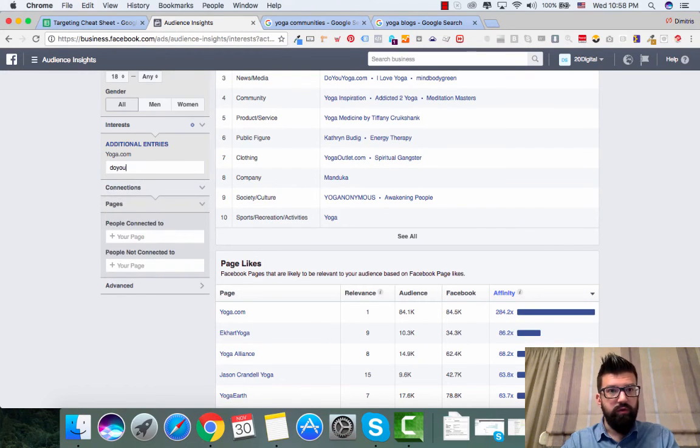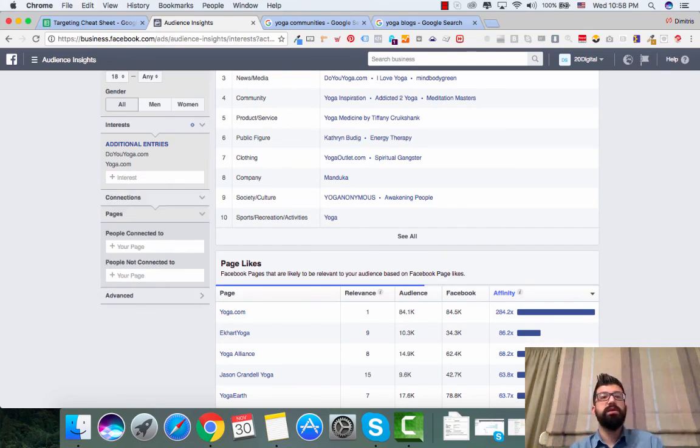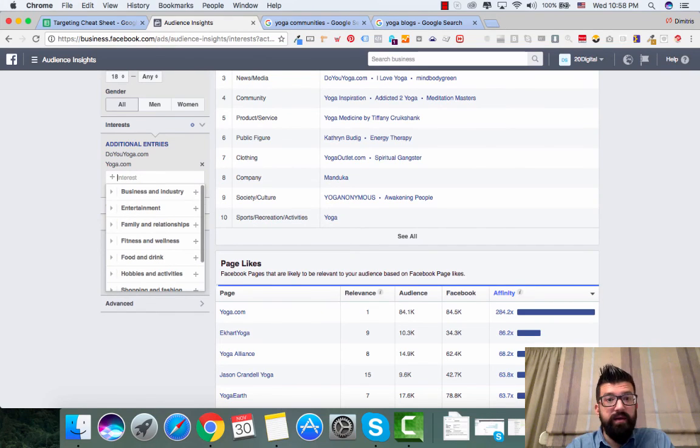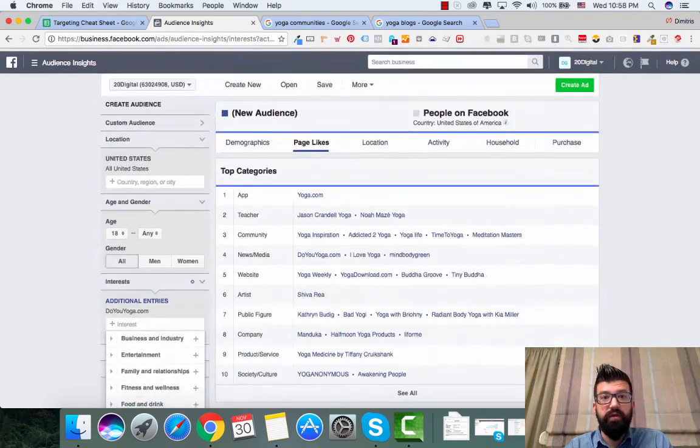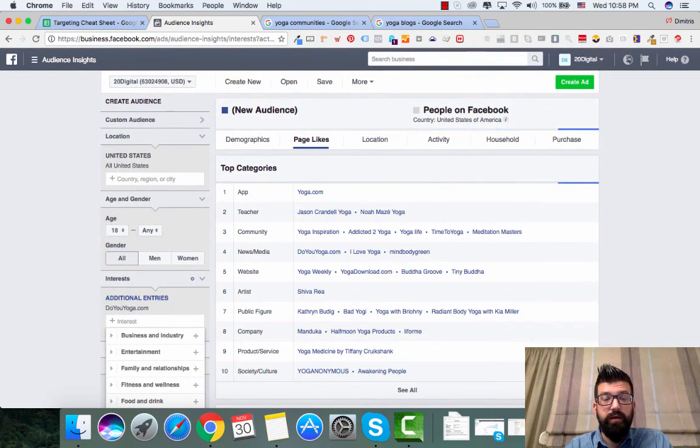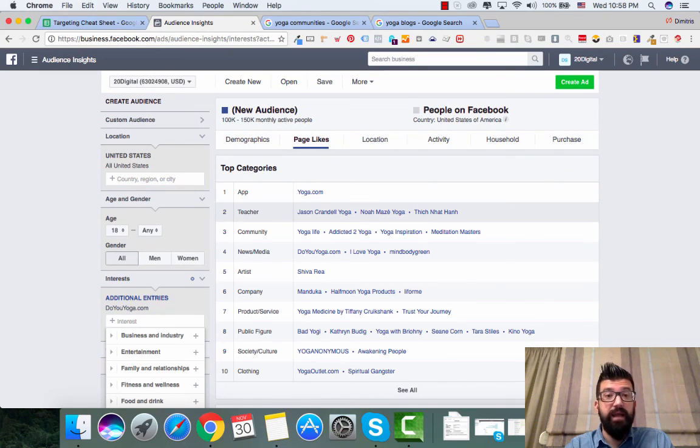Do you yoga.com. So here's one interest that could be really helpful. So do you yoga. And you see here 100k to 150k monthly active people.